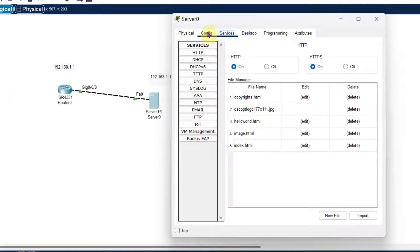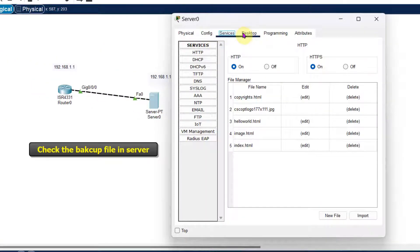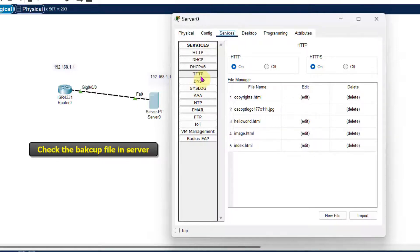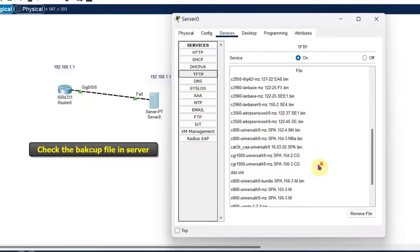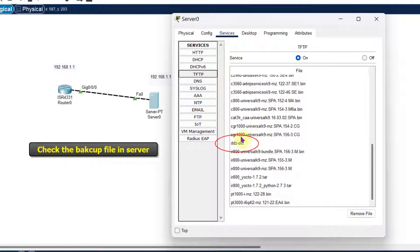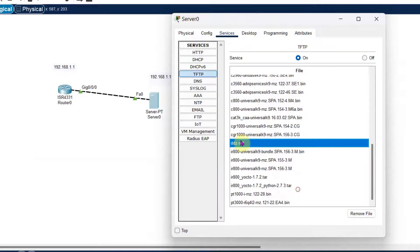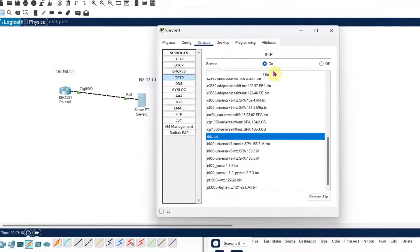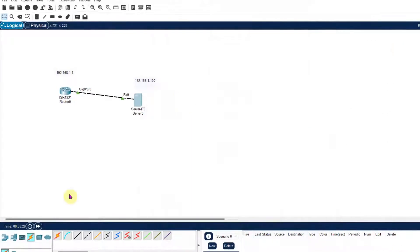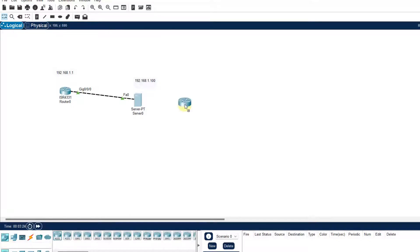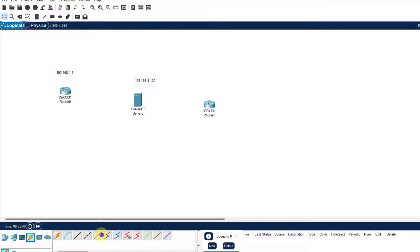Let us check. Go to the server, in the services, you will find the TFTP. You will find the file. Check the filename. You can see that DDZ all file is there. So now we have taken the backup. We will reload the backup into the new router.